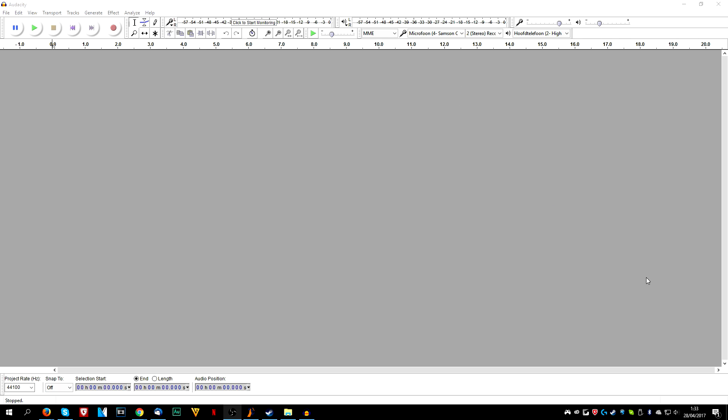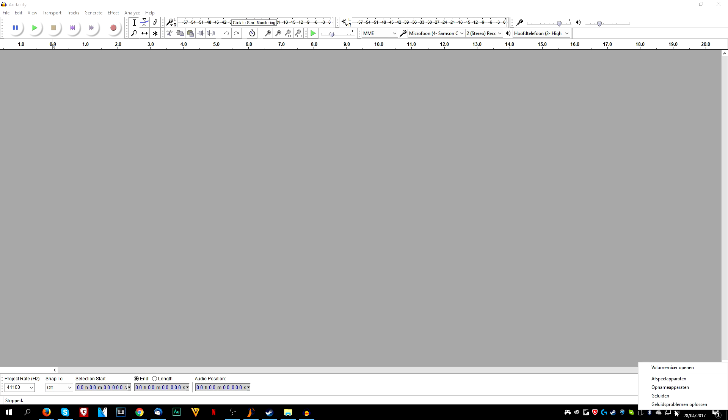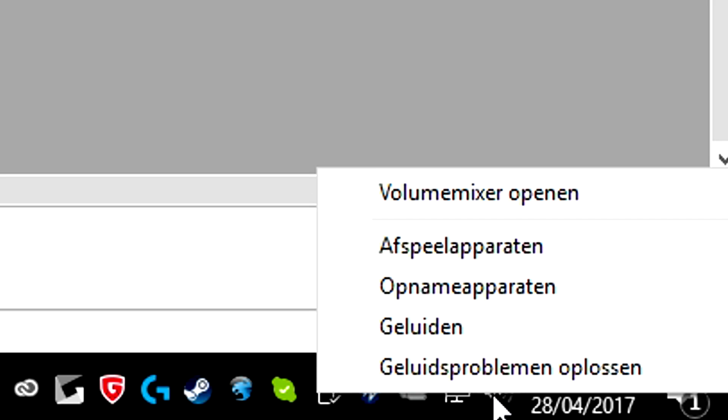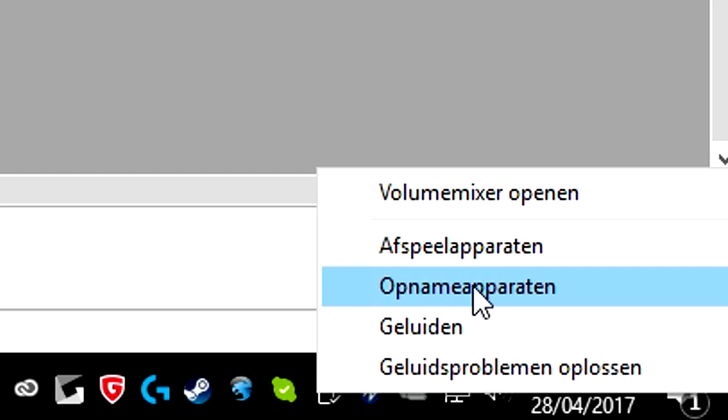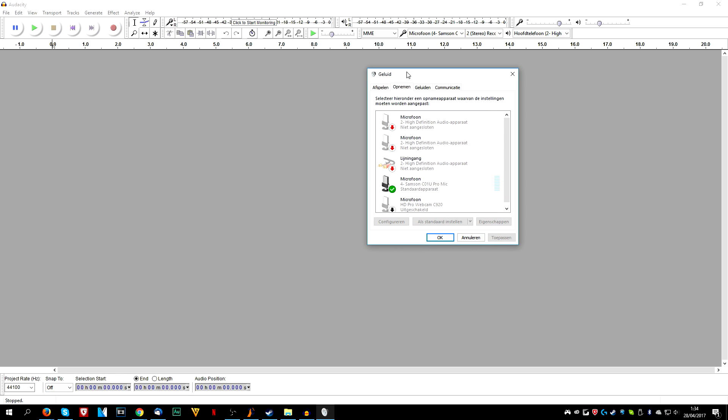First of all, what we're going to do is we're going to go to the very bottom. I just left my taskbar on purpose. So we're going to just right click on the little icon and we're going to click on capture devices. It's all Dutch but I'll translate it. So as you can see, this is the microphone that I'm using. It says microphone Samsung C01U Pro.